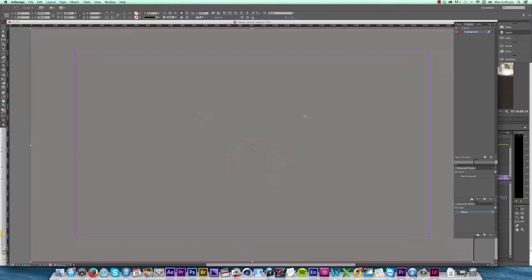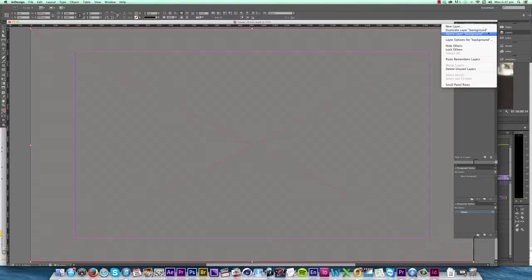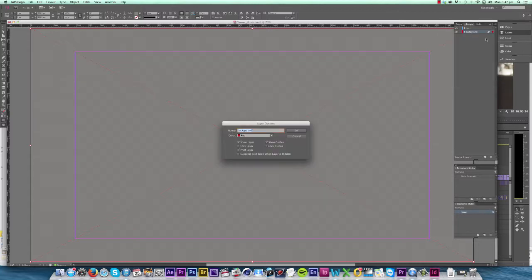Because I don't want to include this background when I export, I select the background layer, open the layer options dialog box and untick Print Layer. I'll also lock the layer so I don't accidentally move it around later.